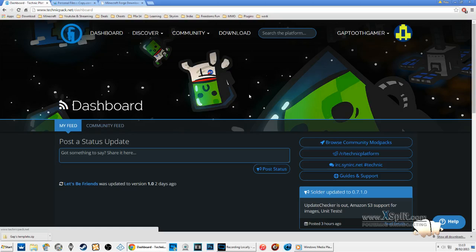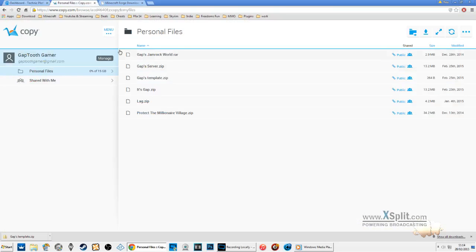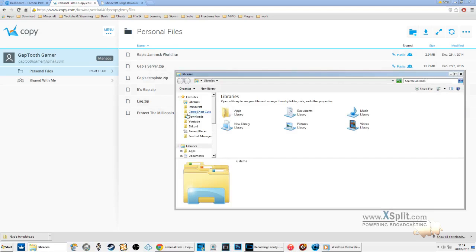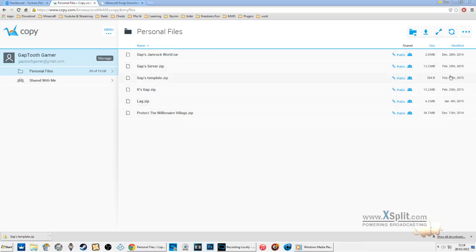First thing you need to do is go to the link in the description below - I'll put them in order. Download the GAPS template. Find where your download folder is - mine is in my favourites bar - and drag that to your desktop.